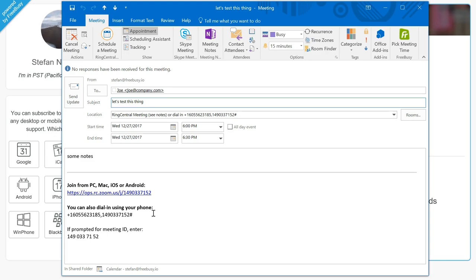This right here is the RingCentral integration with FreeBusy.